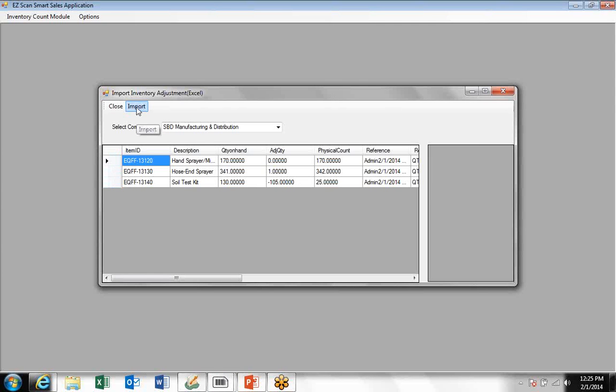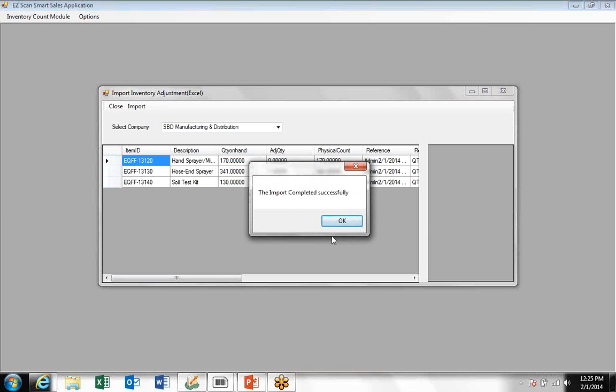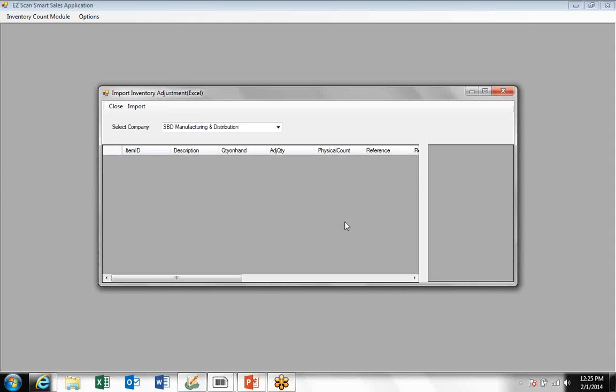Once you've done all that, you click yes to proceed, and from here you can import the adjustments into Sage 50. That takes a few seconds and reports back to you that the process completed successfully and you're done.